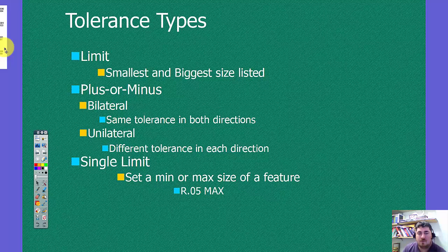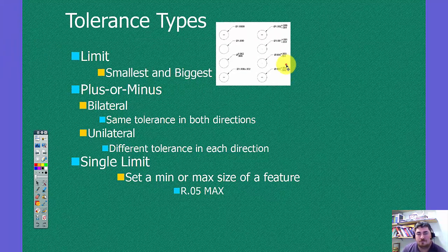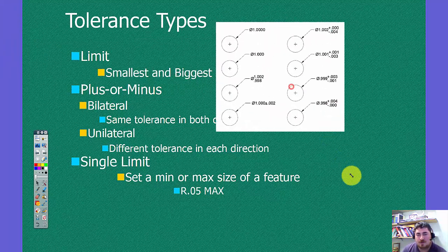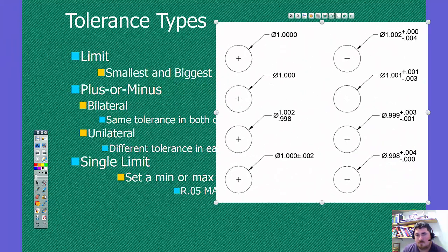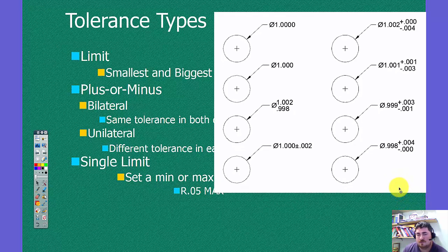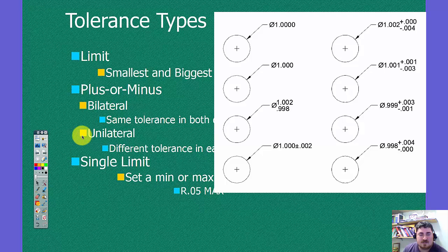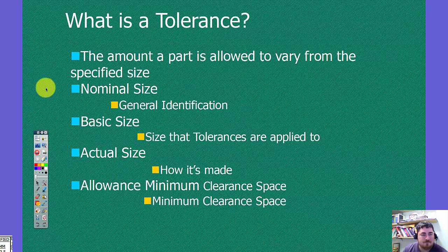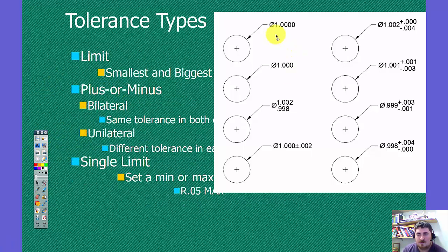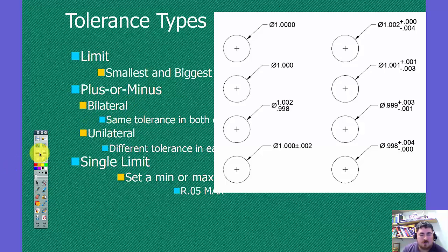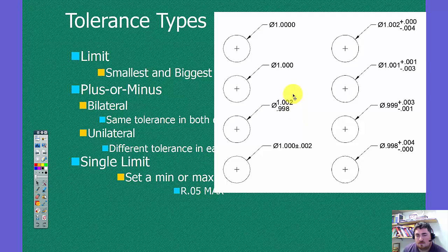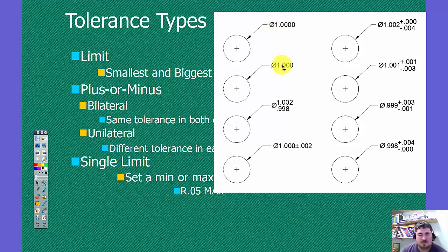So how is this used in real life? So here we have a few different dimensions. All of these have the same nominal size of one inch, but they don't all have the same basic size. So over here, the basic size is one inch. And both of these would use the title block tolerances. So these might have different upper and lower limits, depending on what it is.